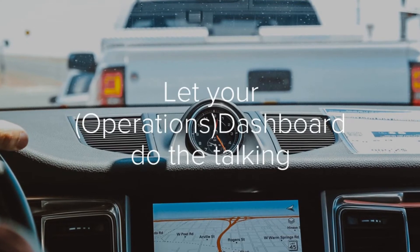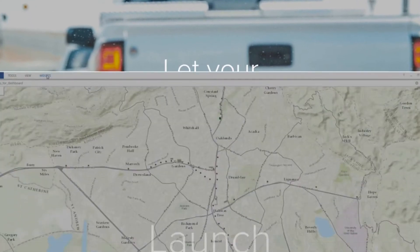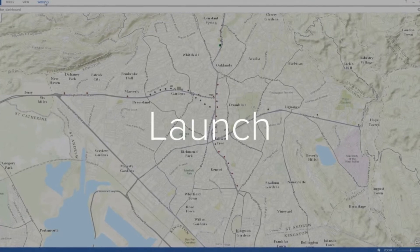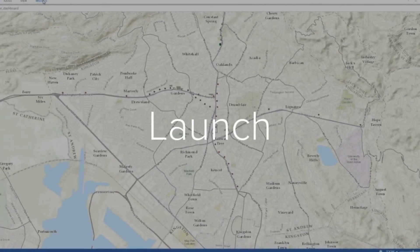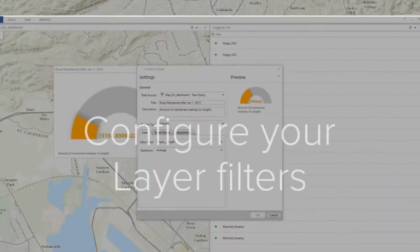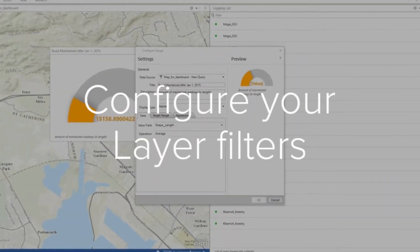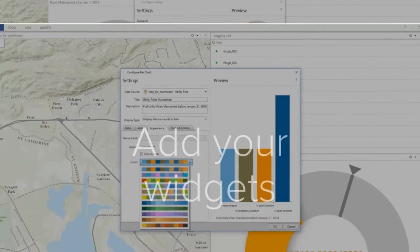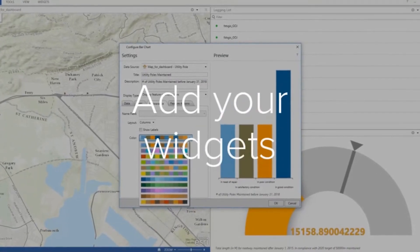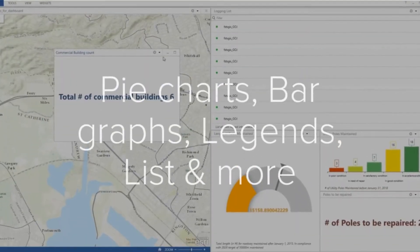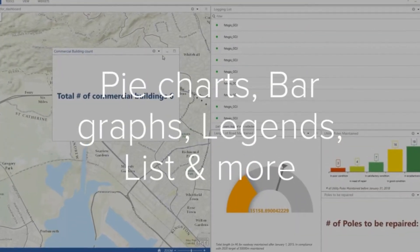Hi everyone, welcome back to my channel for another exciting tutorial. Today, we'll be creating our dashboard using features uploaded to ArcGIS Online, so let's go.